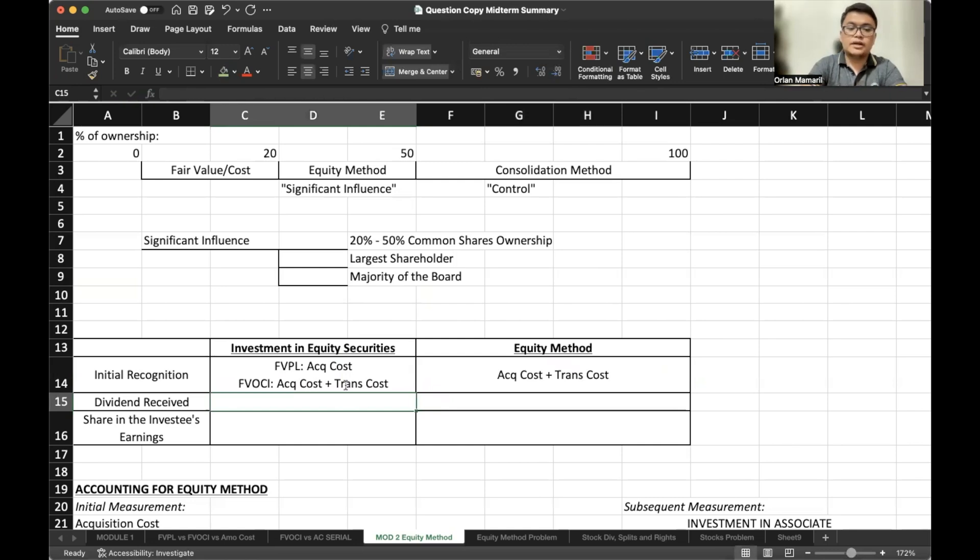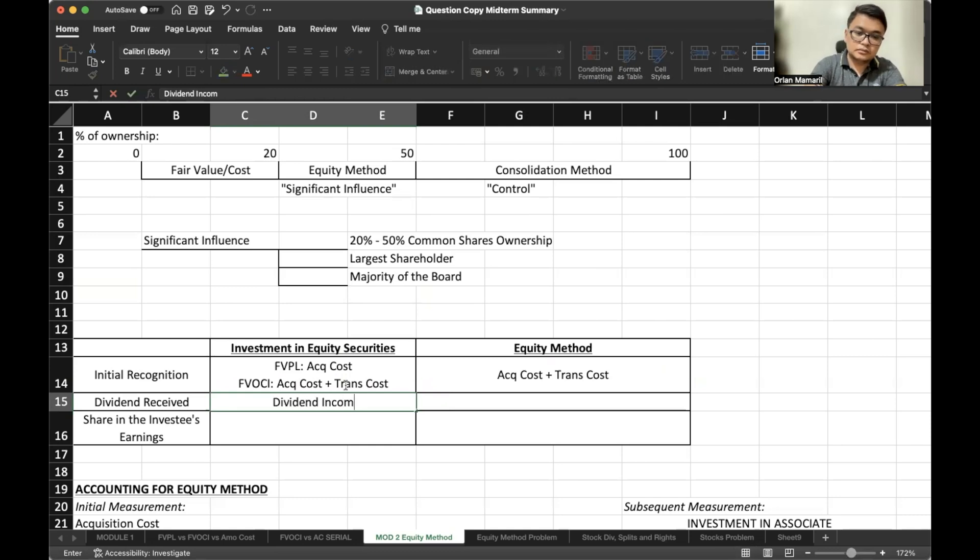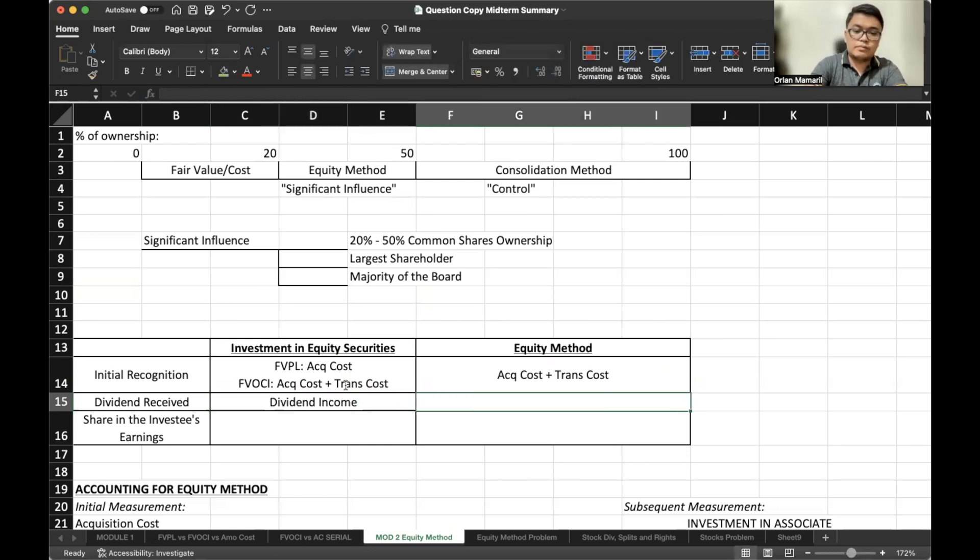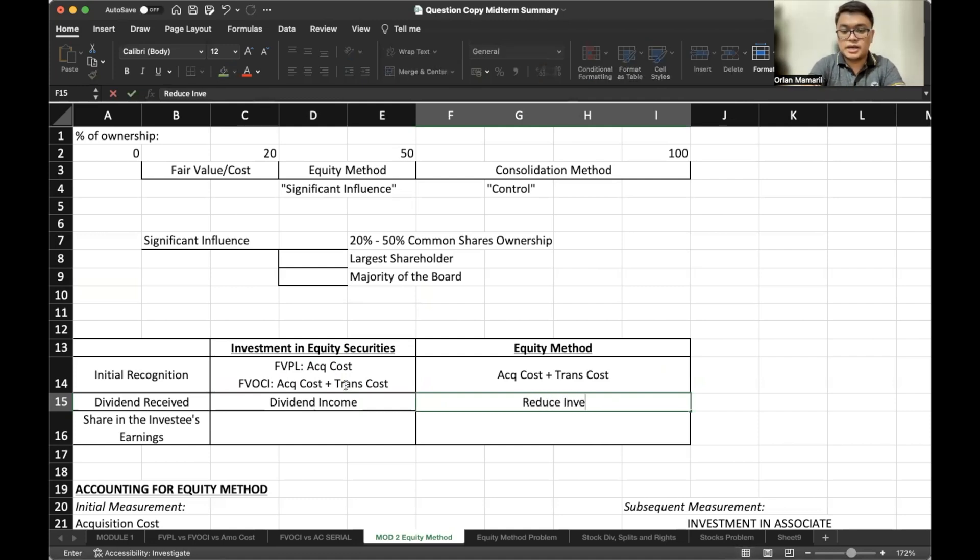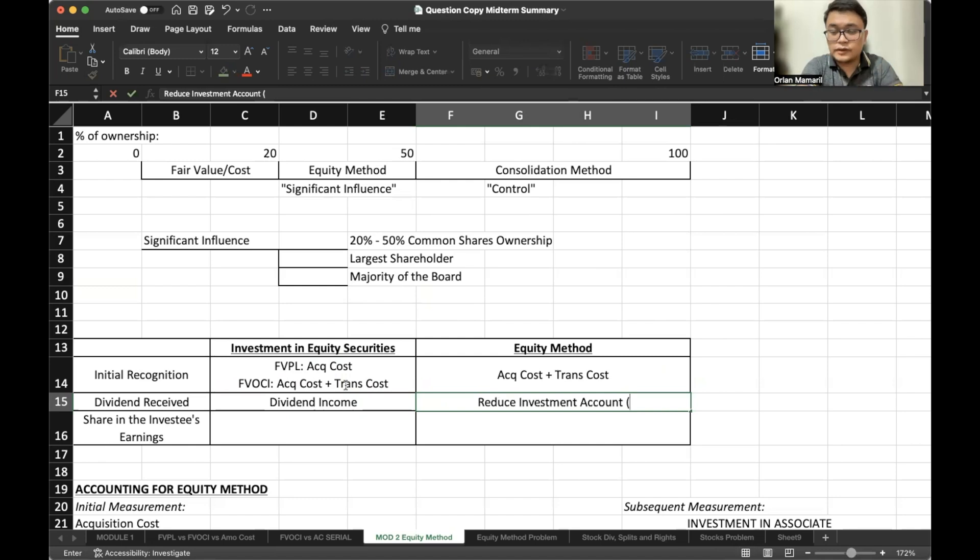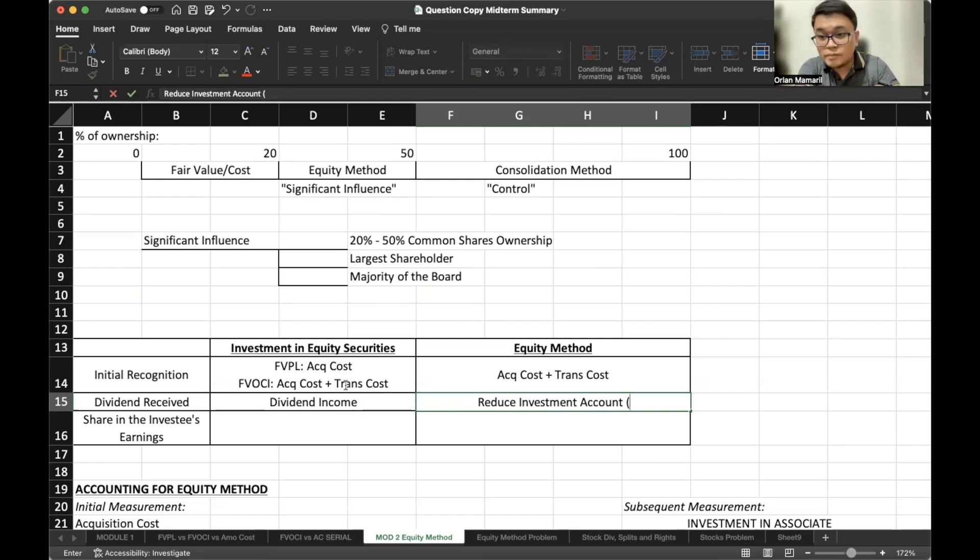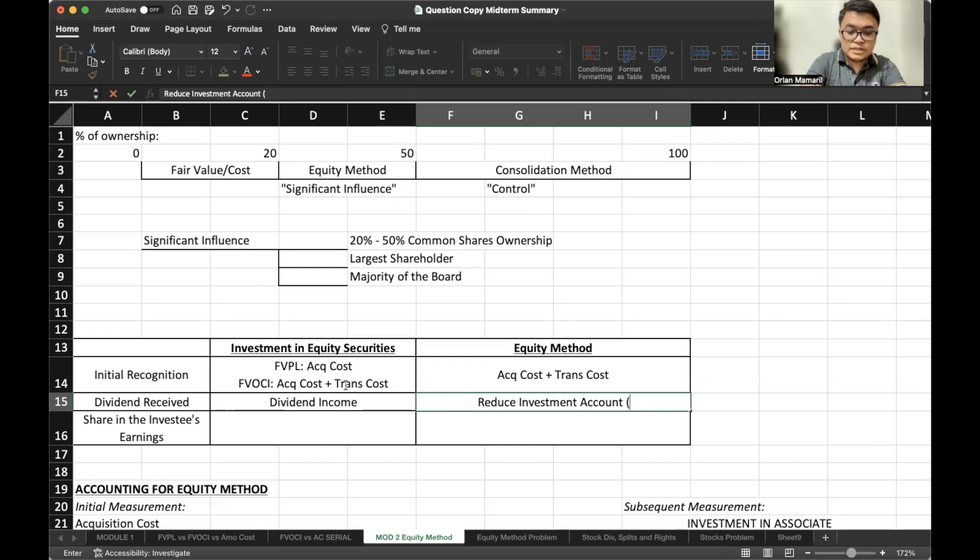For dividend received, under investment in equity securities, it will be accounted for as dividend income. But for equity method, it will be regarded as return of capital. Therefore, we would reduce our investment account. Again, the question copy of this handout is linked in the description below. So make sure that you download and fill up the blanks as we also discuss. Complete that file with me. So this is return of capital.